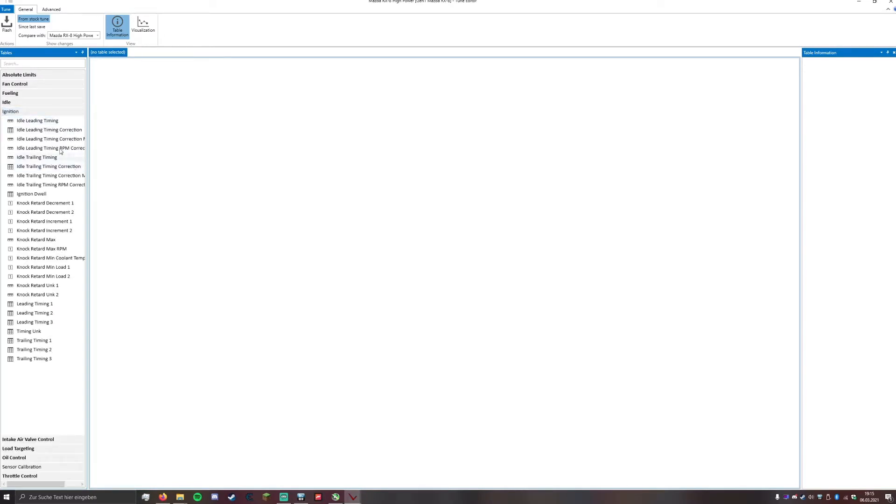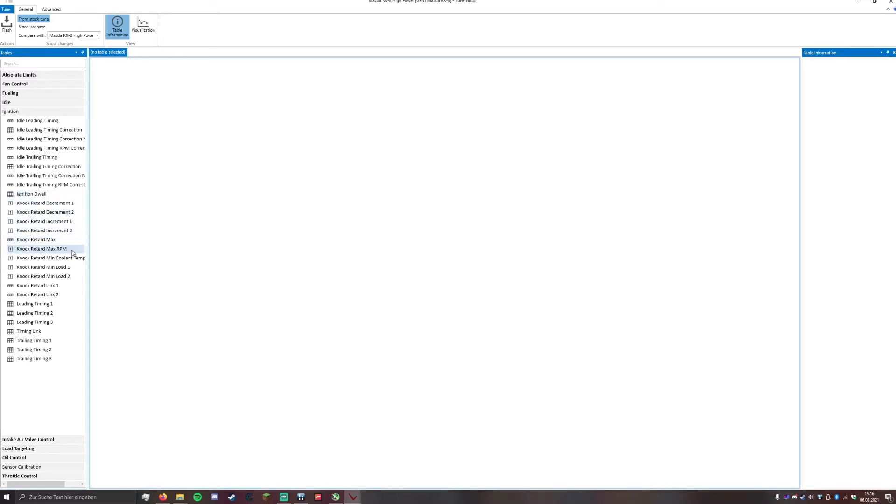In here there are many tables but we will mainly focus on the ignition dwell, the knock retard decrement 1 and 2, the increment 1 and 2, and the leading timing table 1, 2, 3 and the trailing timing 1, 2, 3.